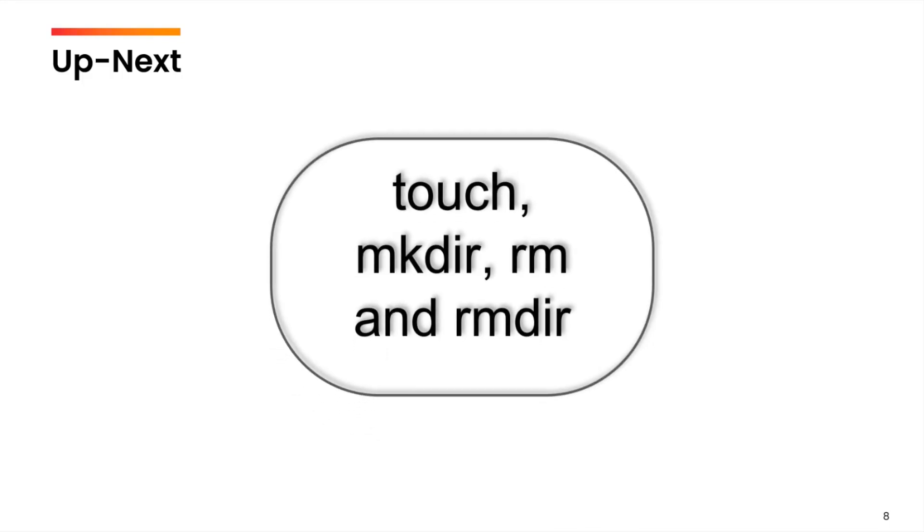In the next video, we are going to cover touch, mkdir, rm and the rmdir commands.